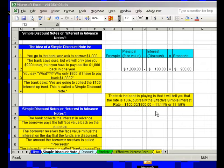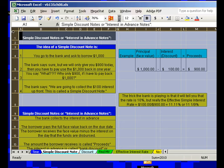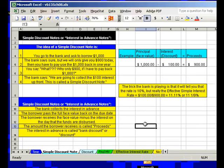Welcome to VBlog 47 Business Math, Business 135, Fun with Math and Excel, Chapter 8. We're talking about simple interest, and now we're going to talk about the simple discount — the simple discount note.